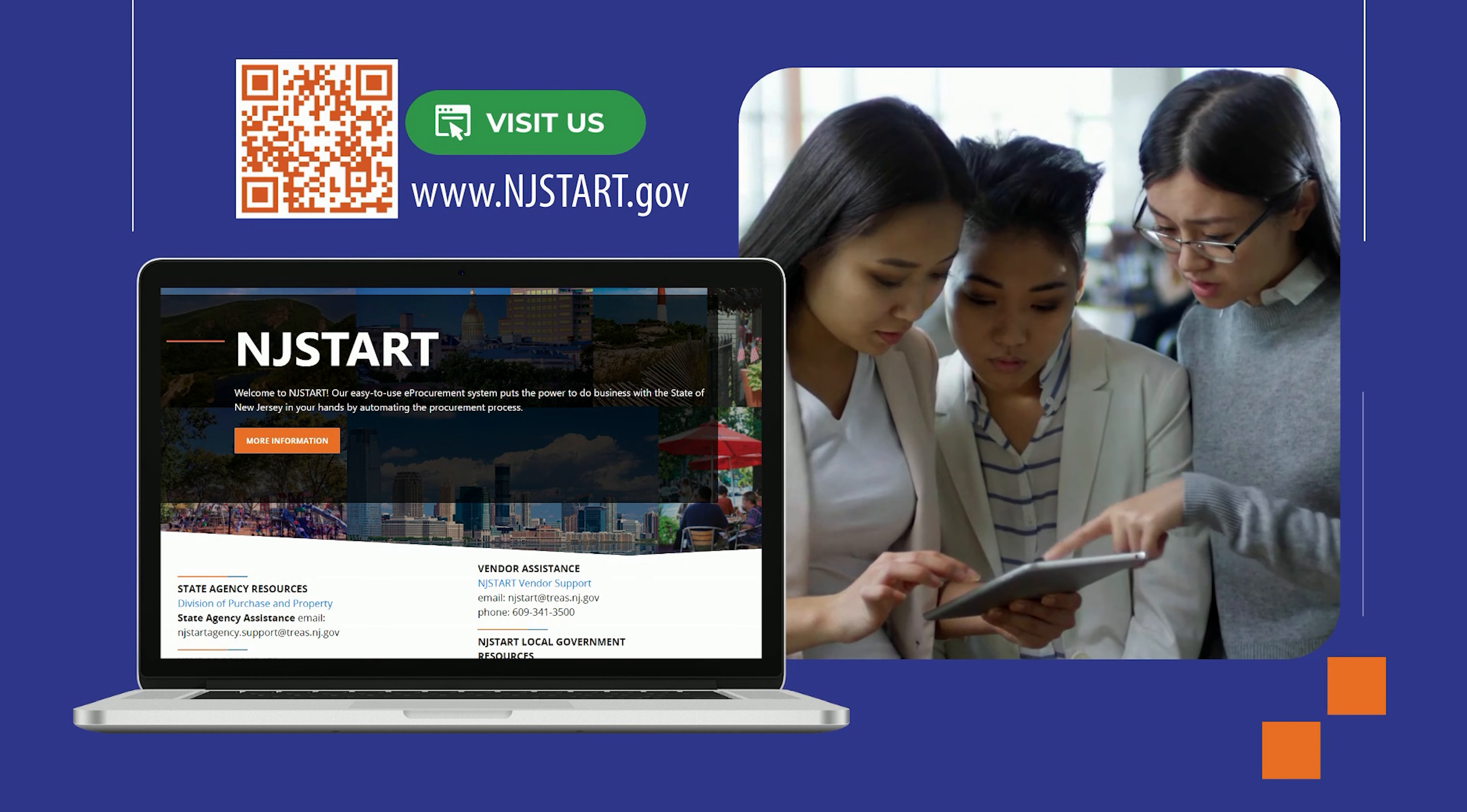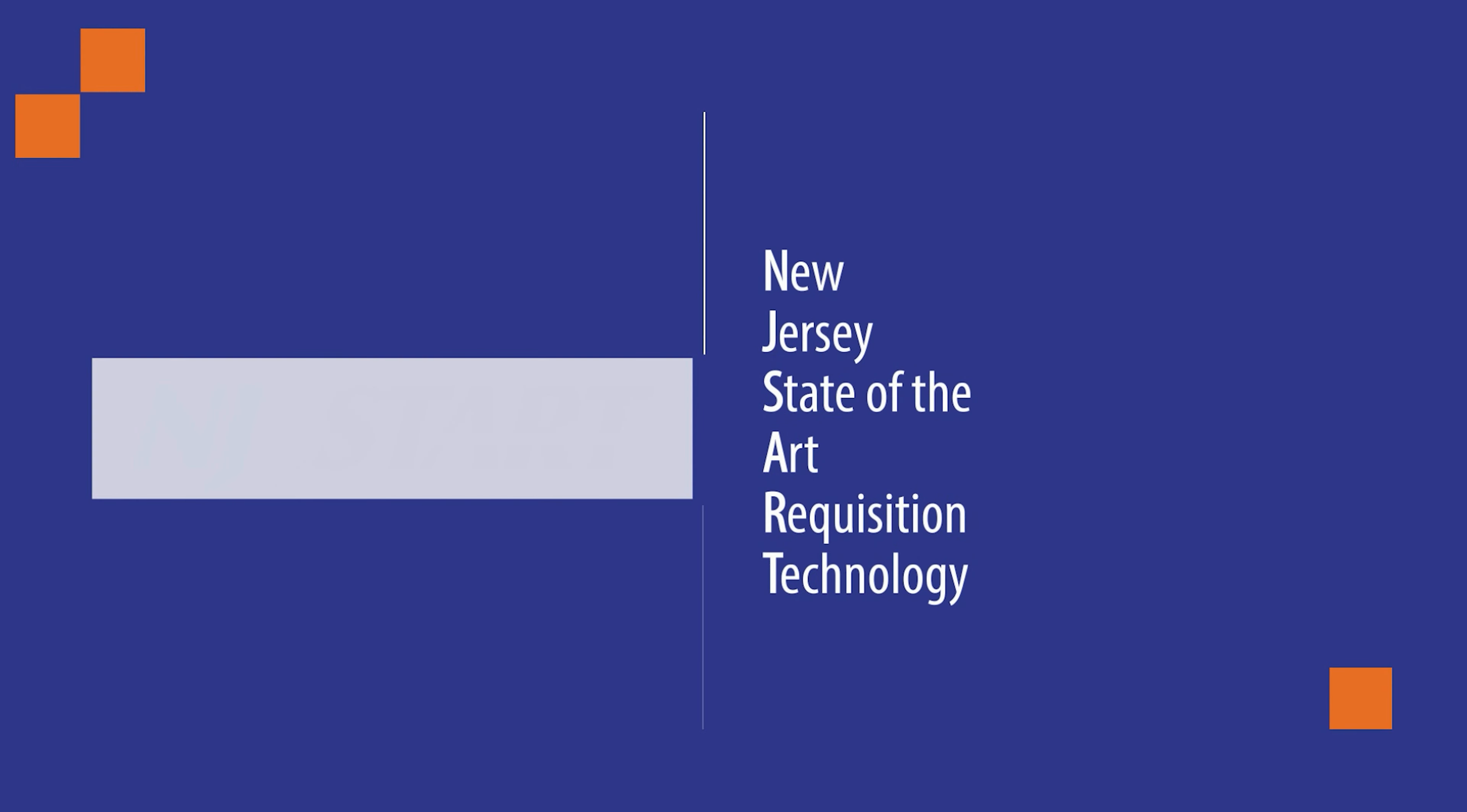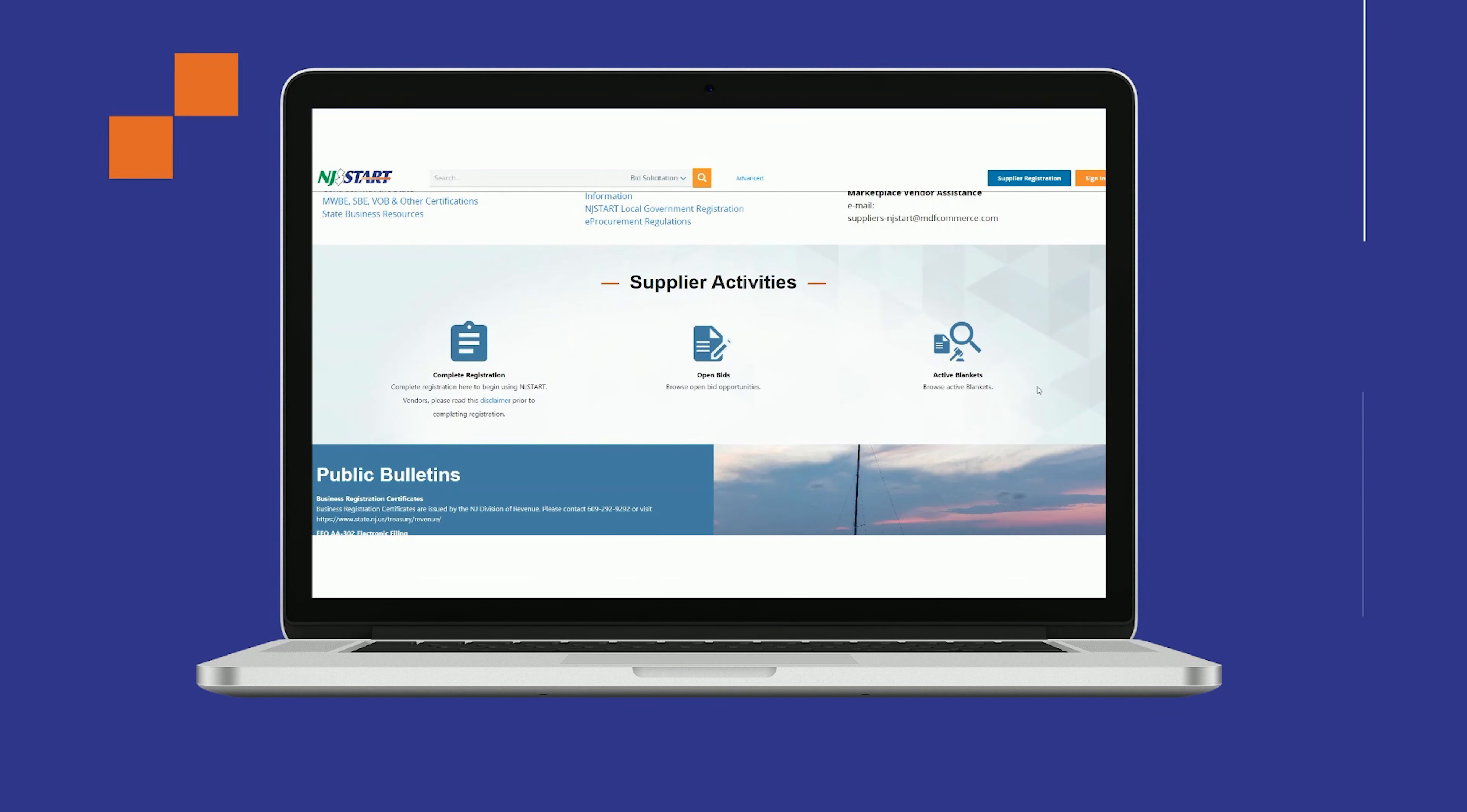What exactly is NJSTART? NJSTART stands for New Jersey State of the Art Requisition Technology and replaces the previous legacy systems EBIT and MACSE, providing a one-stop solution that focuses on the complete procurement process lifecycle.